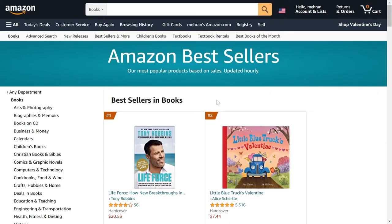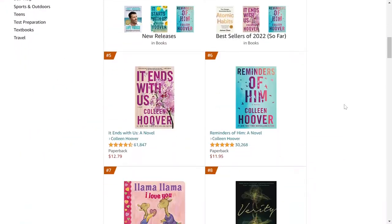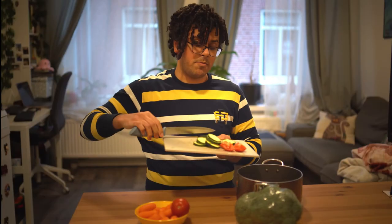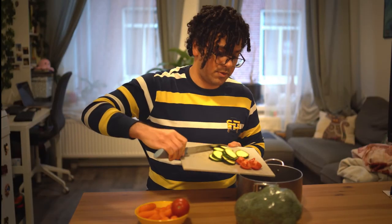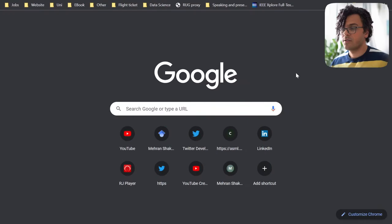Today we'll learn how to do web scraping on Amazon best booksellers website and automate creating datasets. There are different ways to do this, but the one I'm going to show you involves BeautifulSoup.